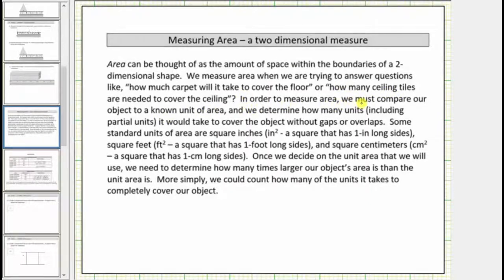In order to measure area we must compare our object to a known unit of area, and we determine how many units, including partial units, it would take to cover the object without gaps or overlaps.